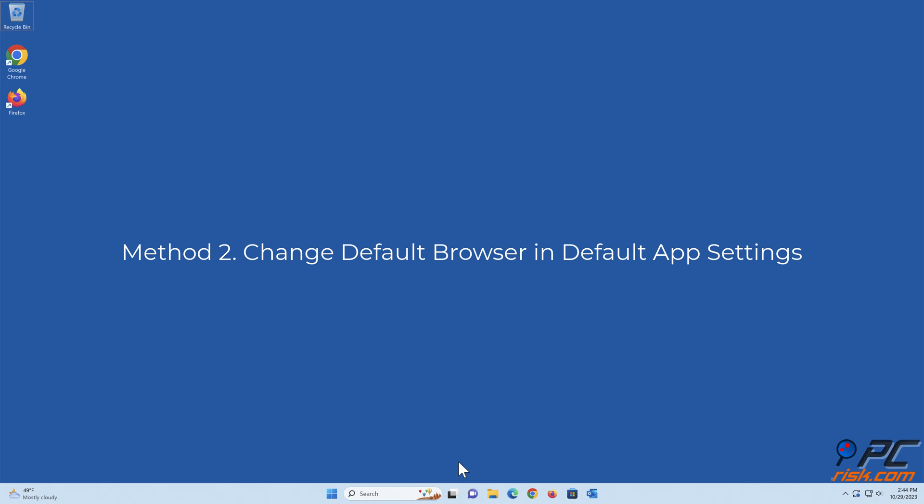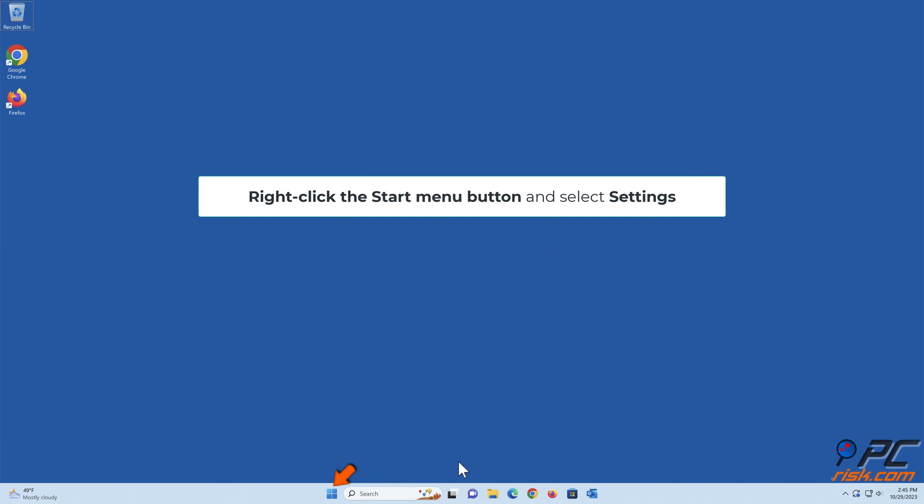Method 2: Change Default Browser in Default App Settings. Right-click the Start Menu button and select Settings.